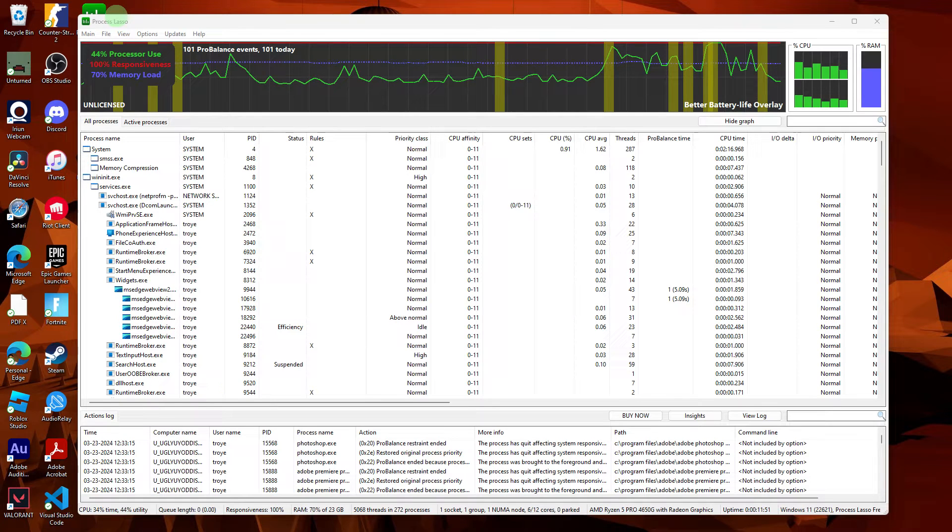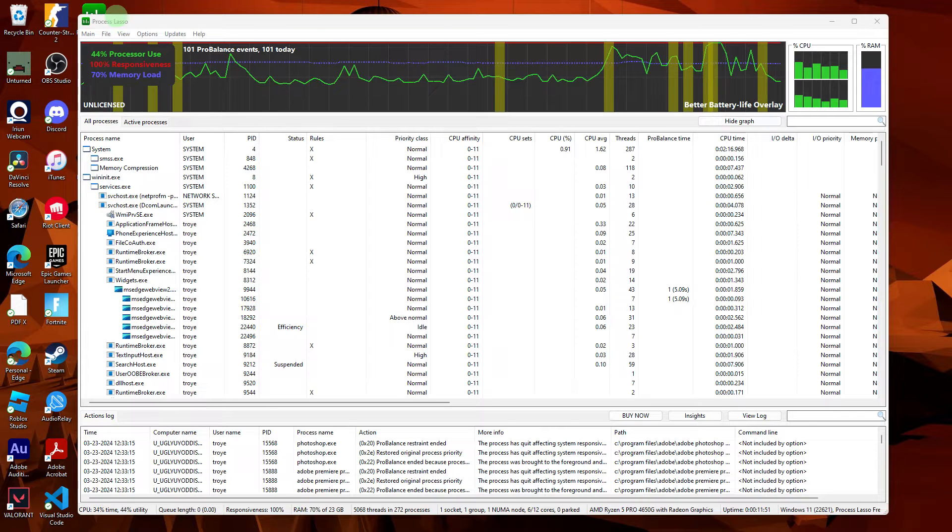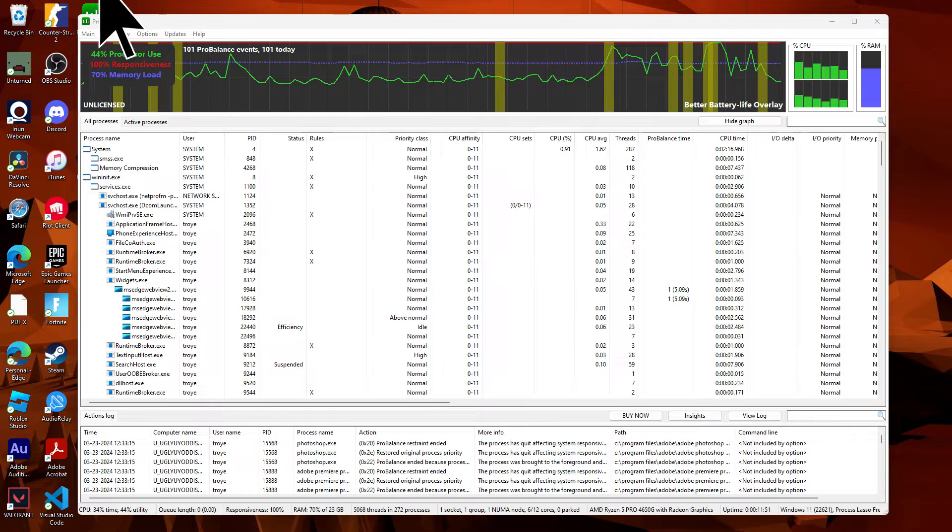Hi, welcome back to another quick guide. Today I'll teach you how to use Process Lasso for Valorant. It's literally an easy process, so make sure to watch until the end of the video to know how it's done. To utilize Process Lasso for Valorant, follow these steps.